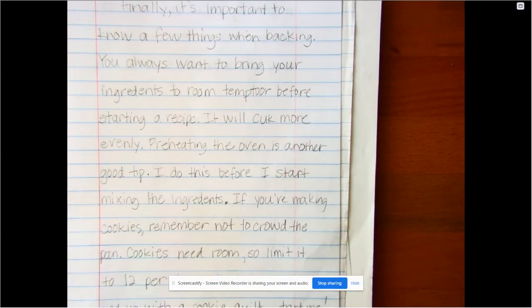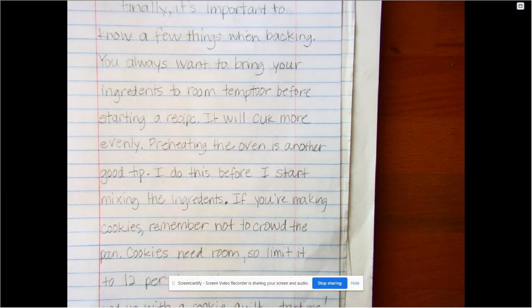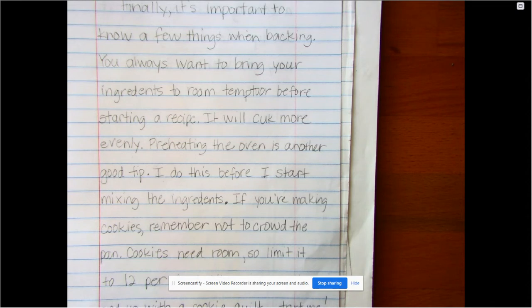Hey third graders, remember I said we're going to talk a little bit about revising and editing today. So editing is when we use those letters, the CUPS — if you remember that, C-U-P-S. We have a lesson from our earlier personal narrative unit, so you should have that in your notebook. I also included a copy of it today along with this video.